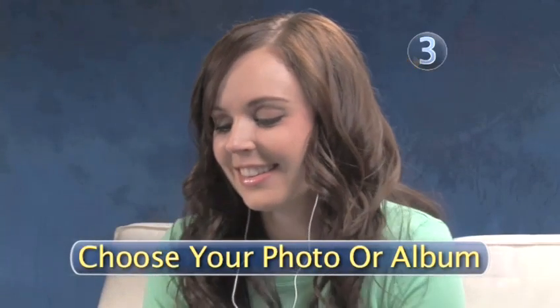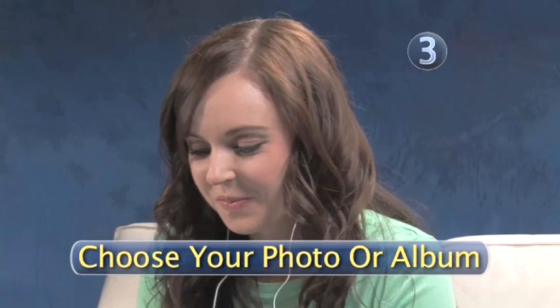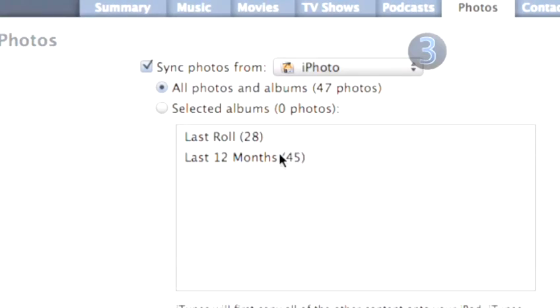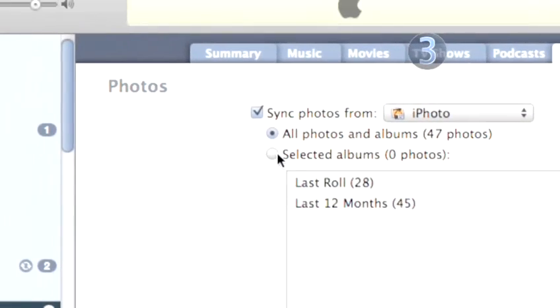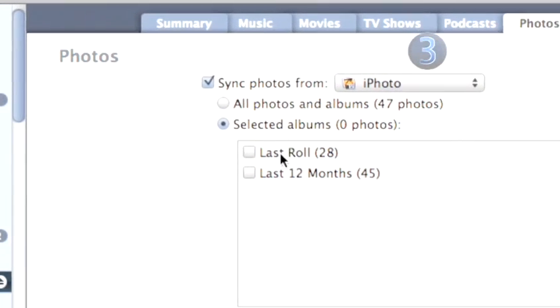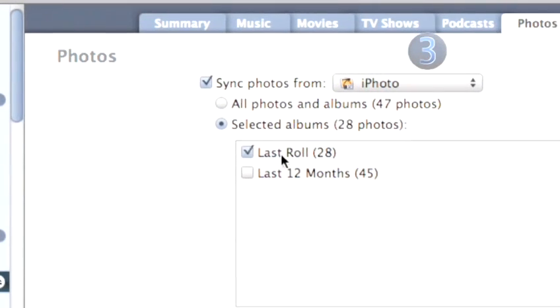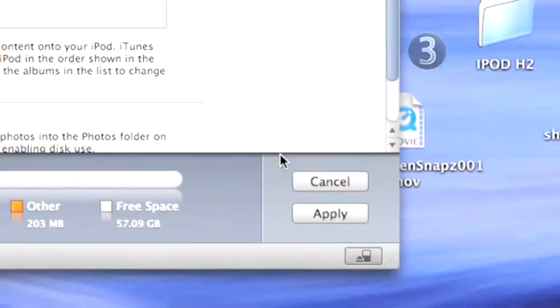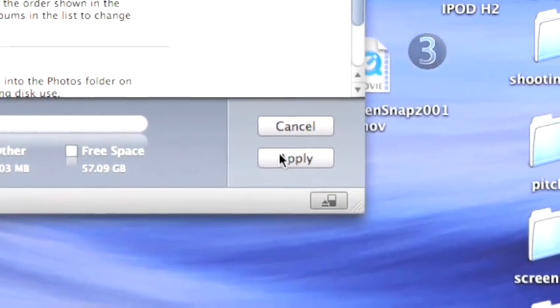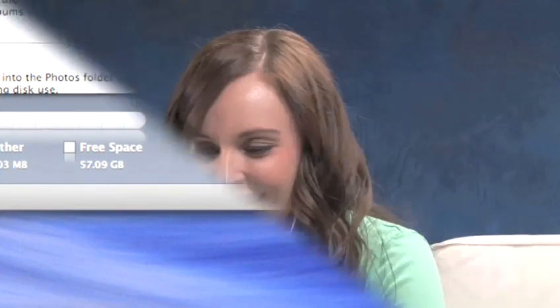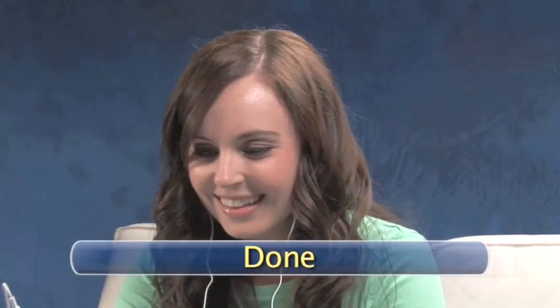Step 3: Choose your photo or album. Below the menu, you can choose the photos or albums that you want to import. In about an hour, all your photos will be imported and ready to share. Done.